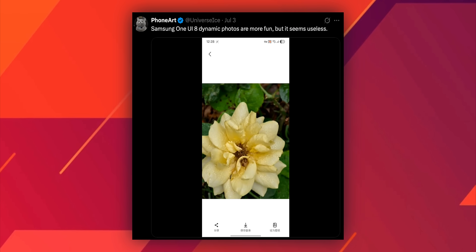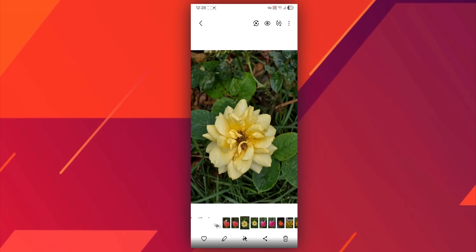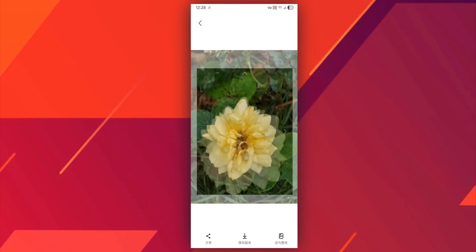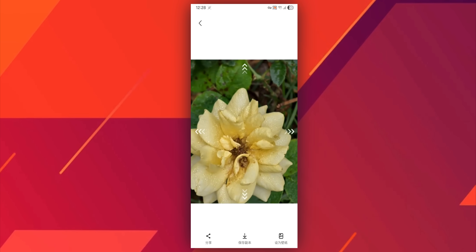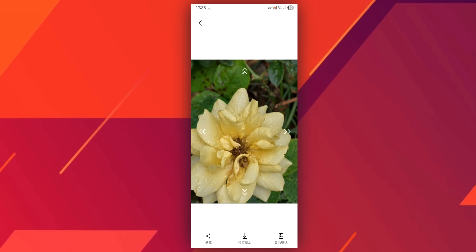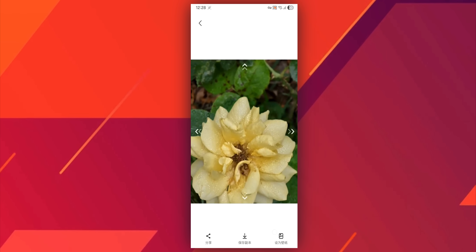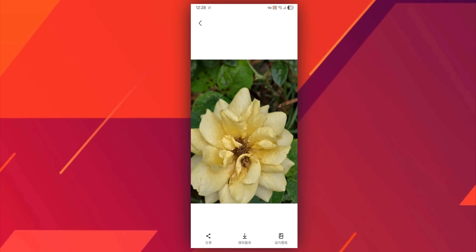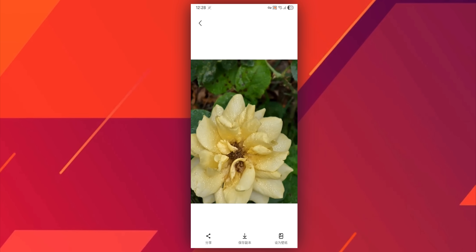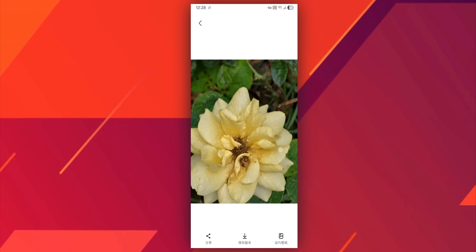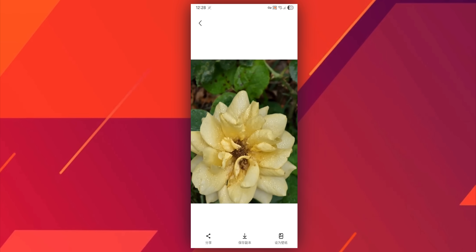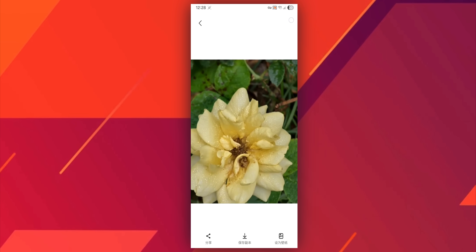There is another feature shared by Ice Universe on X — this is called dynamic photos on One UI 8. When you swipe the image up you will see some AI suggestions with an option to create dynamic photos. After creating it, when you tap on an object in the image it actually moves — for example, when he taps on the flower here it is actually moving. I'm not sure whether you will be using this feature or not; I feel it's a bit gimmicky, but it is a new feature coming on One UI 8.